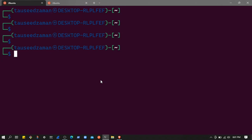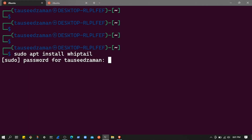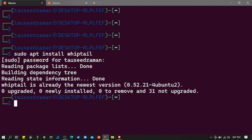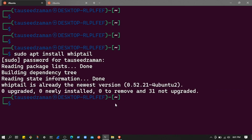Hello everyone, Seedzaman is back with another bash tutorial. In this tutorial I'm going to show you how you can create dialog boxes in bash. The tool we are going to use is whiptail. To install it, all you need is just type: sudo apt install whiptail and hit enter. It will ask you to enter your password. I have already installed it, so whiptail is already at the newest version.